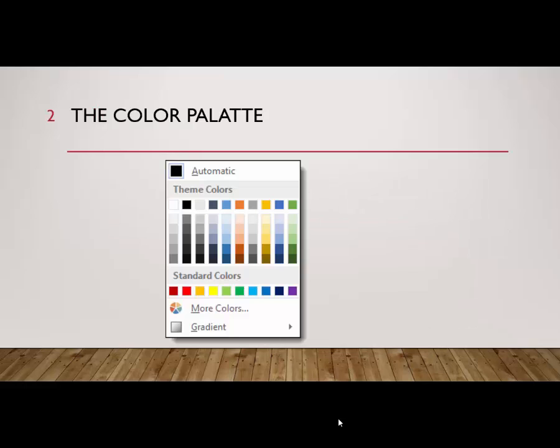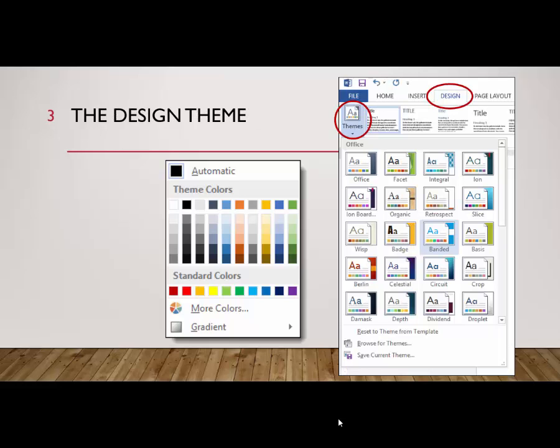Here we see a standard color palette. The color palette displays 10 of the 12 complementary colors of the currently selected color scheme, which is initially determined by the design theme assigned to the document. This makes it very easy to coordinate colors within the document.